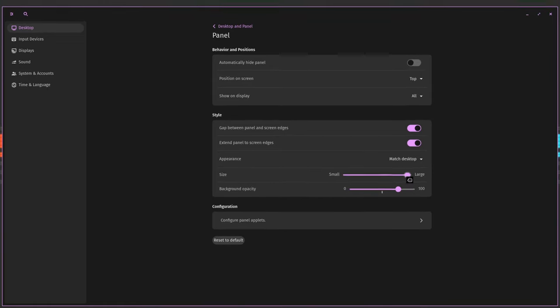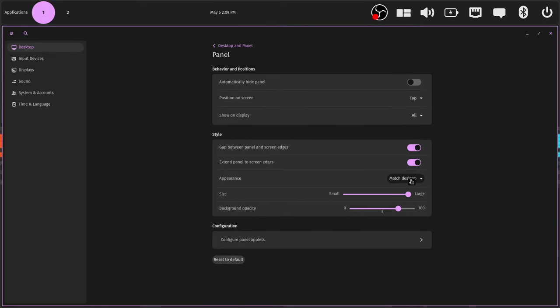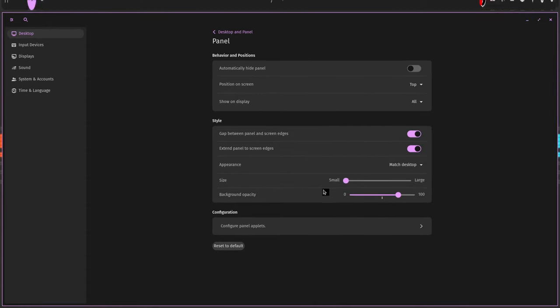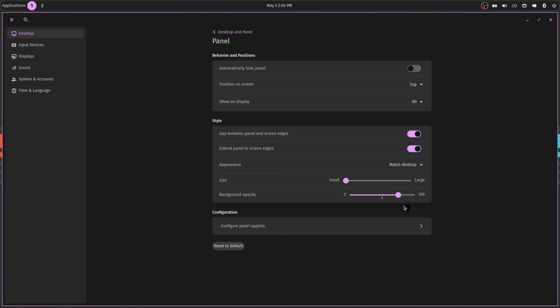I like having that on because I like that. I like having the gap, looks kind of cool. Extend the panel to the screen edges, I already did that. The appearance, you can match the desktop or you can set it as light or dark and it stays that all the time. I prefer to match the desktop. I've got it set all the way, it's small. Here it is at the large, that's like freaking huge. So I keep it on the small. Background opacity I don't think works yet, but then again I haven't found a background that will show me the transparency on there.